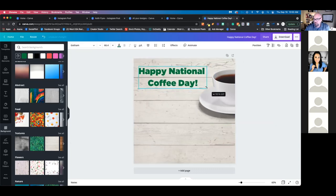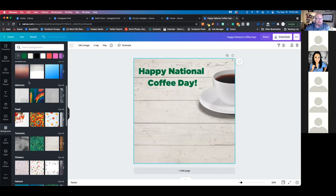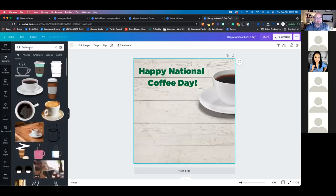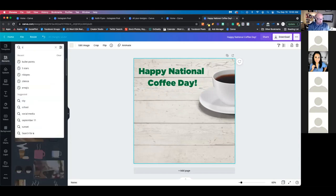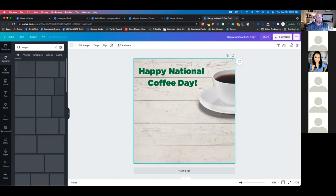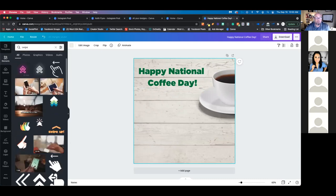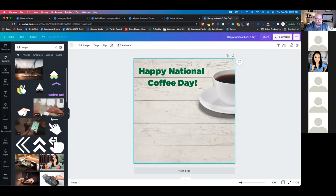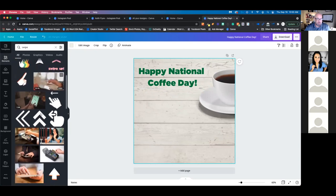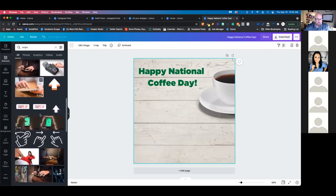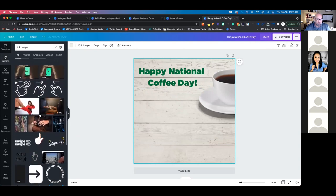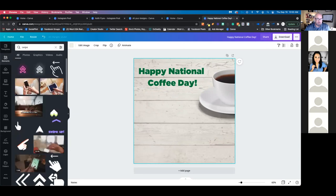We'll go 'National Coffee Day.' I'm going to add an indication to actually swipe left — so go up to your Elements and search for 'swipe.' Look at all these cool animated swipes! Or you've just got static ones. You can find a lot of great options to direct your audience to keep swiping through your carousel.